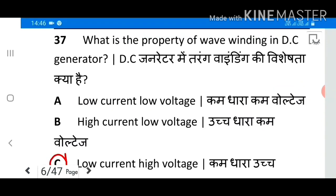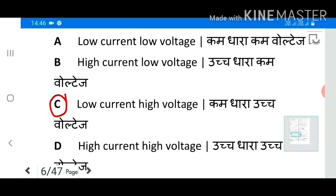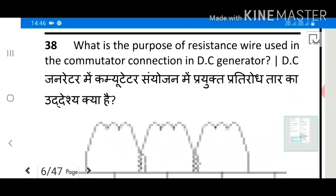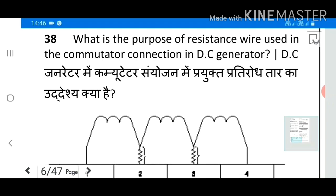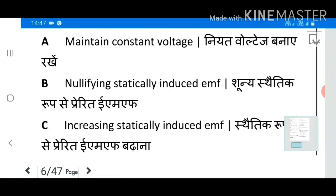Question 37: What is the property of wave winding in a DC generator? Answer C: Low current, high voltage. Question 38: What is the purpose of resistance wire used in the commutator connection in a DC generator? Answer D.